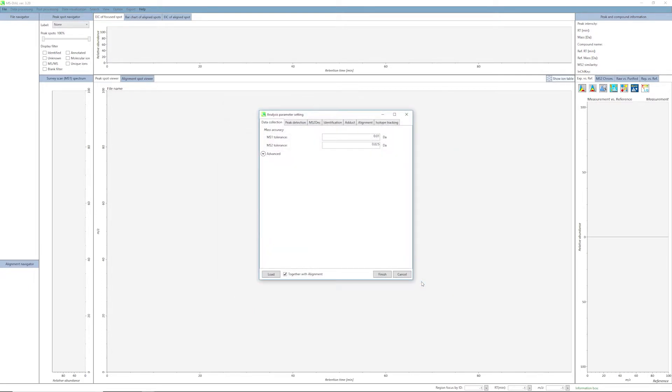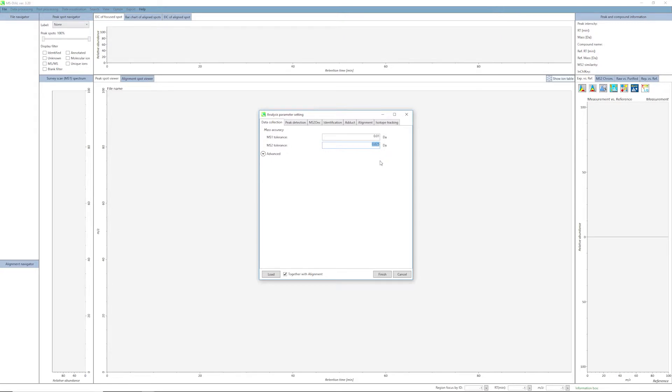Now that the data set is loaded, you will need to set parameters for MS1 and MS2 tolerance for the feature detection. These are instrument dependent and may vary based on your own data set. If you are dealing with a large data set, you can reduce the running time by increasing the multi-threading value, which is found in the Advanced menu. Here we selected three.